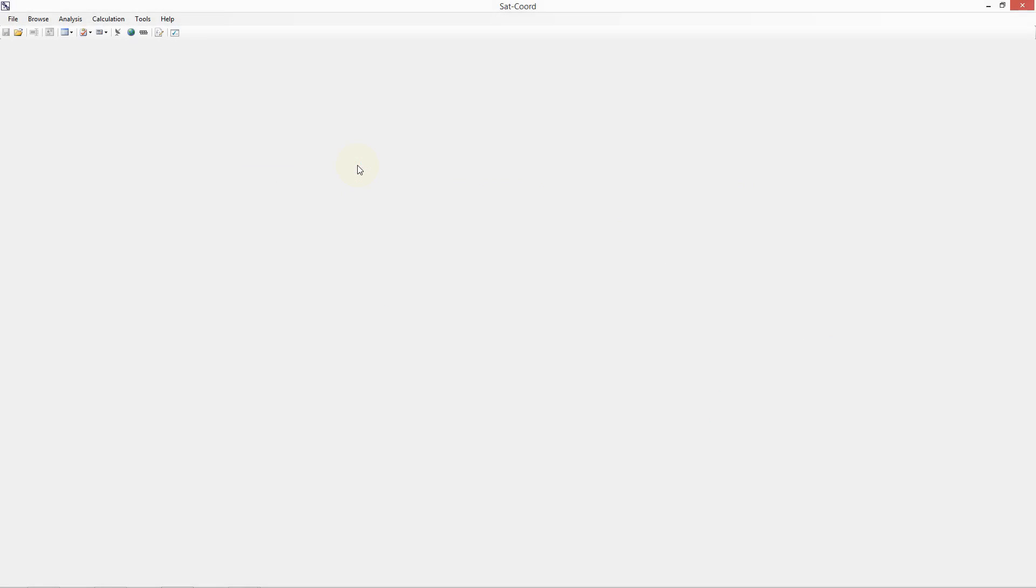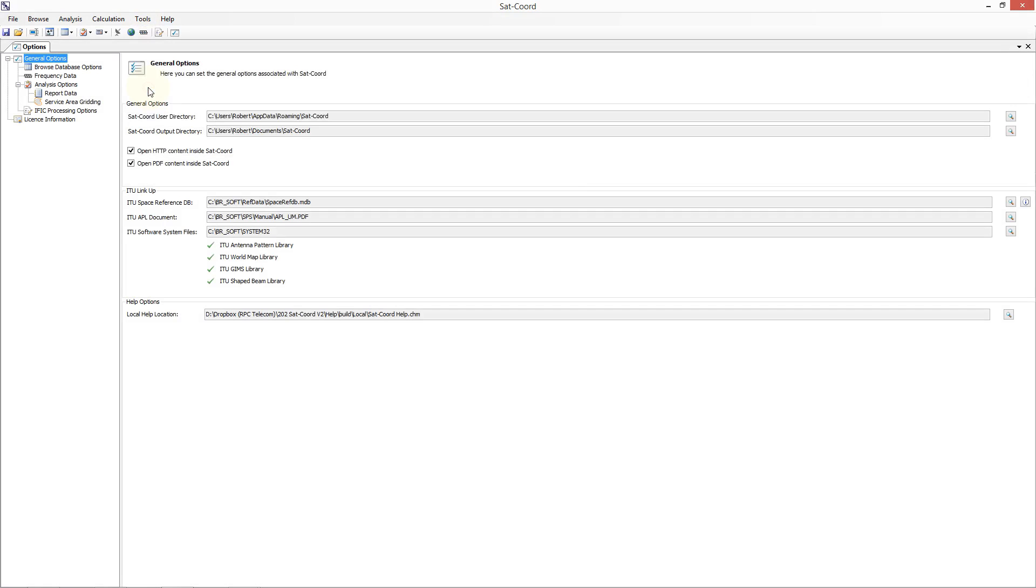The first step in using the Spacetrack database in SACCORD is to create the database. To either create a new Spacetrack database or update an existing one, click on the Tools menu item and select Options from the drop-down menu.